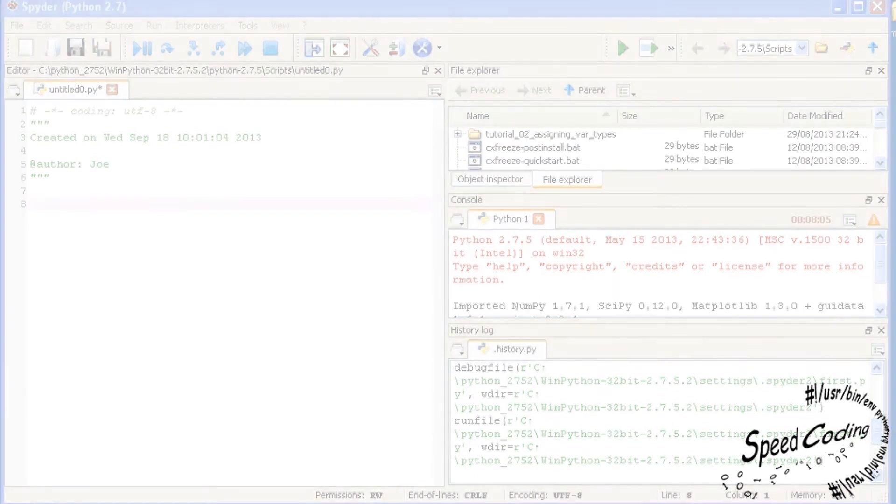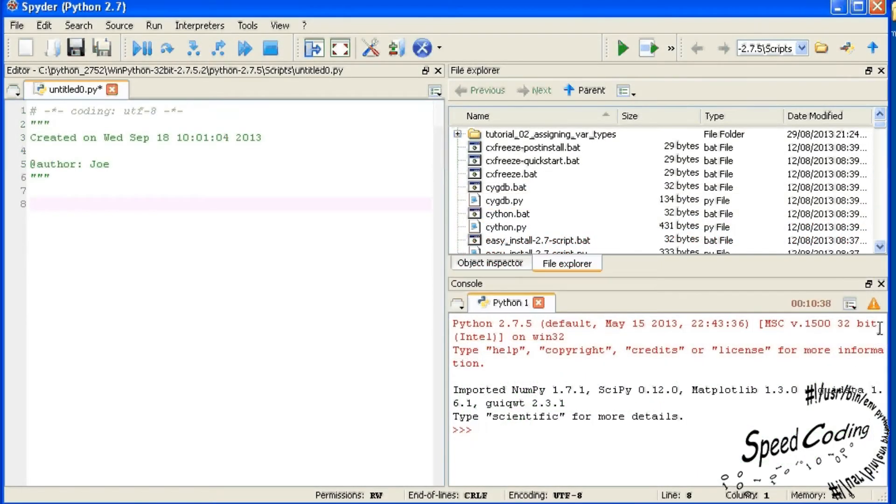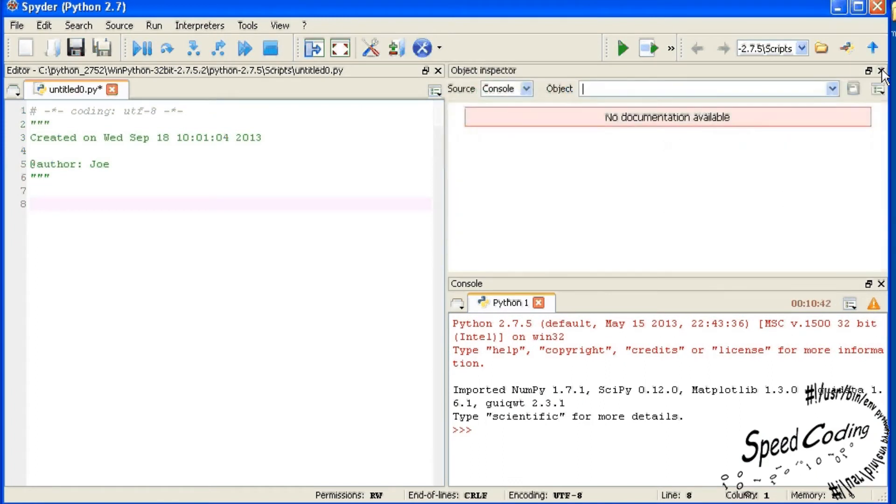So just click on the X's on each window you don't want. You should now be left with the Spyder screen divided in two, like so. Edited to the left and console to the right.